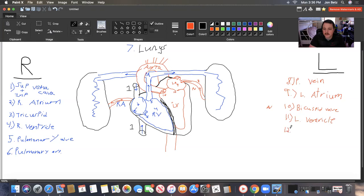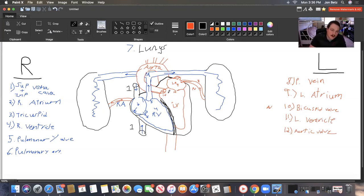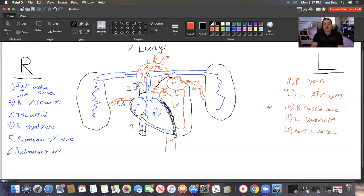Number twelve is our aortic valve. It keeps the whole system from having blood flow going two directions. Now it's going out into the aorta, and blood is being delivered all over the body — up to the brain, out to the arms, down to the stomach to digest food, to the muscles, all the way to the toes, and then back up through the vena cava once the blood has been used. So we have the whole system now — two systems.